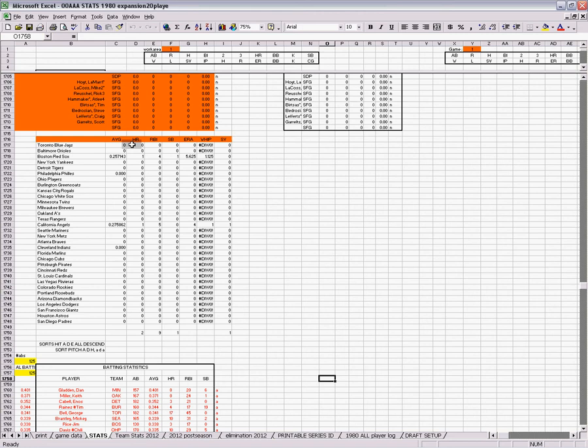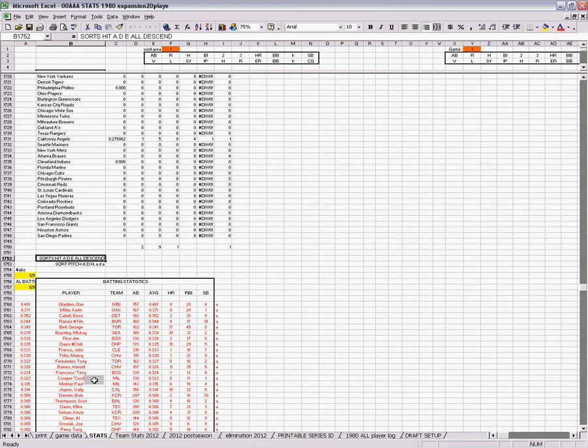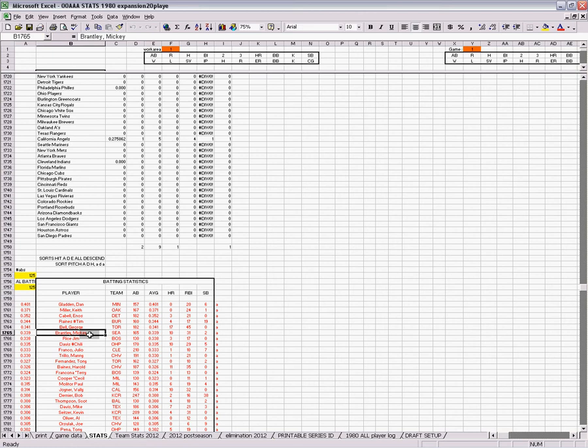Then I have team stats here. Average, homer, RBI, stolen bases, et cetera. And then batting statistics. This is the previous information because these are values. This is the previous values for a league I used.